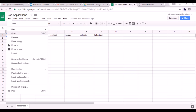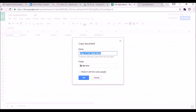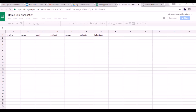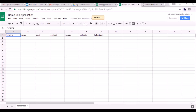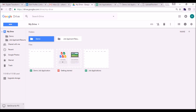I will go to the file menu, make a copy of this spreadsheet and rename it something like 'Demo Job Application'. This spreadsheet will store the information that we will post, and this folder on My Drive will store the resumes — all the files that we will be uploading from the form.